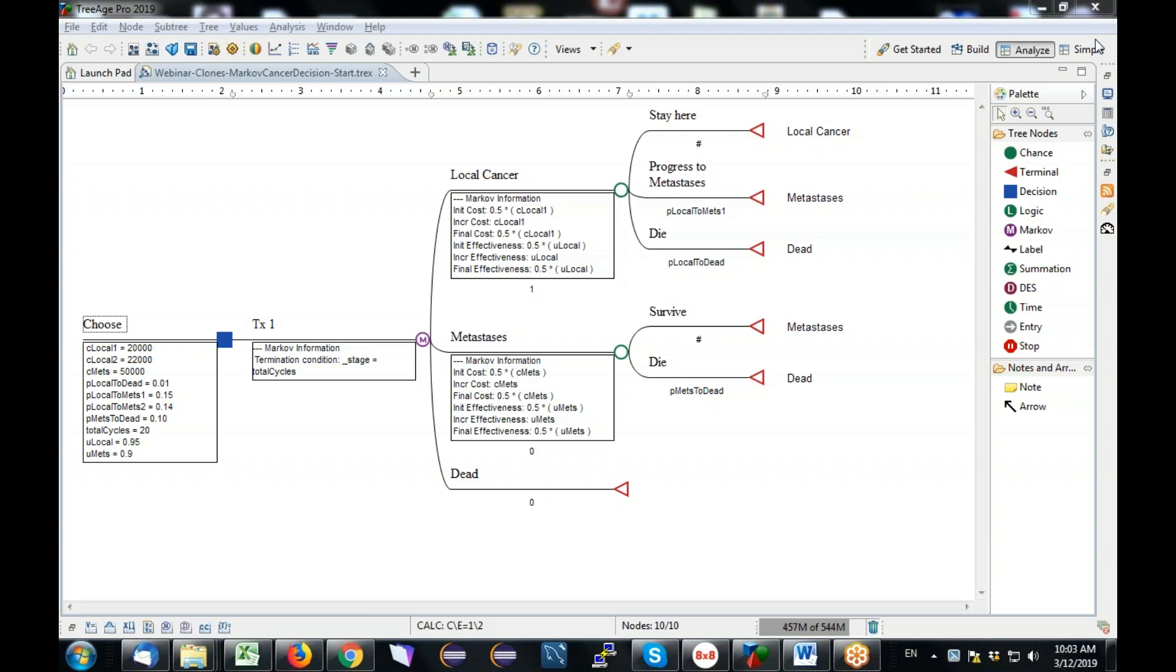But this particular presentation is on reusing patient pathways through cloning. And without further ado, we'll go ahead and get started.